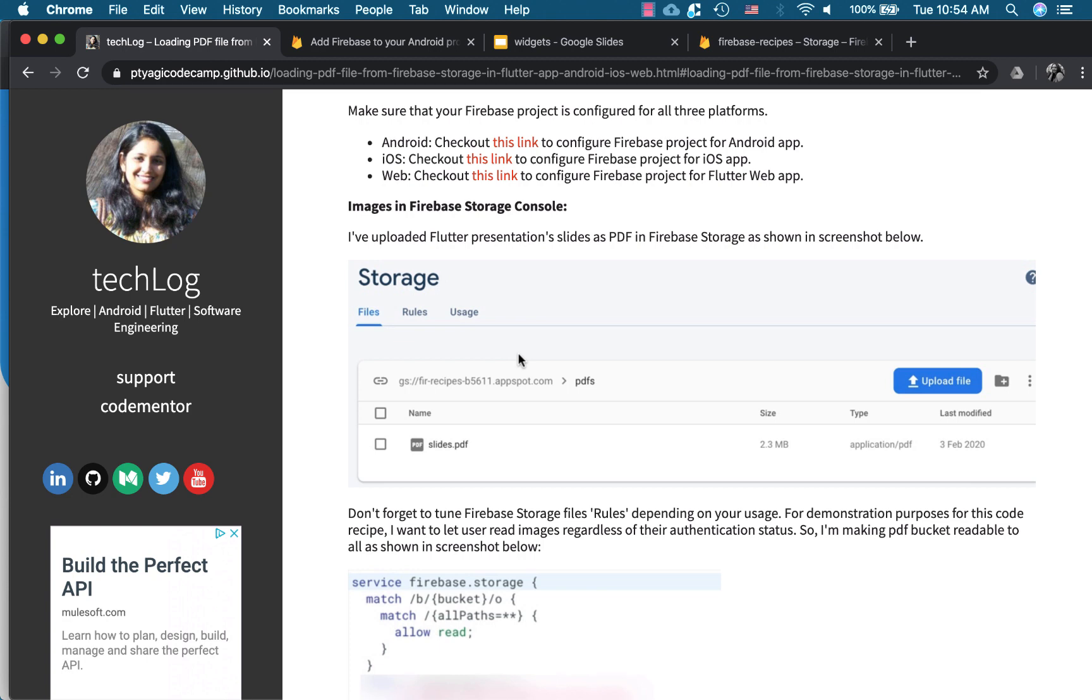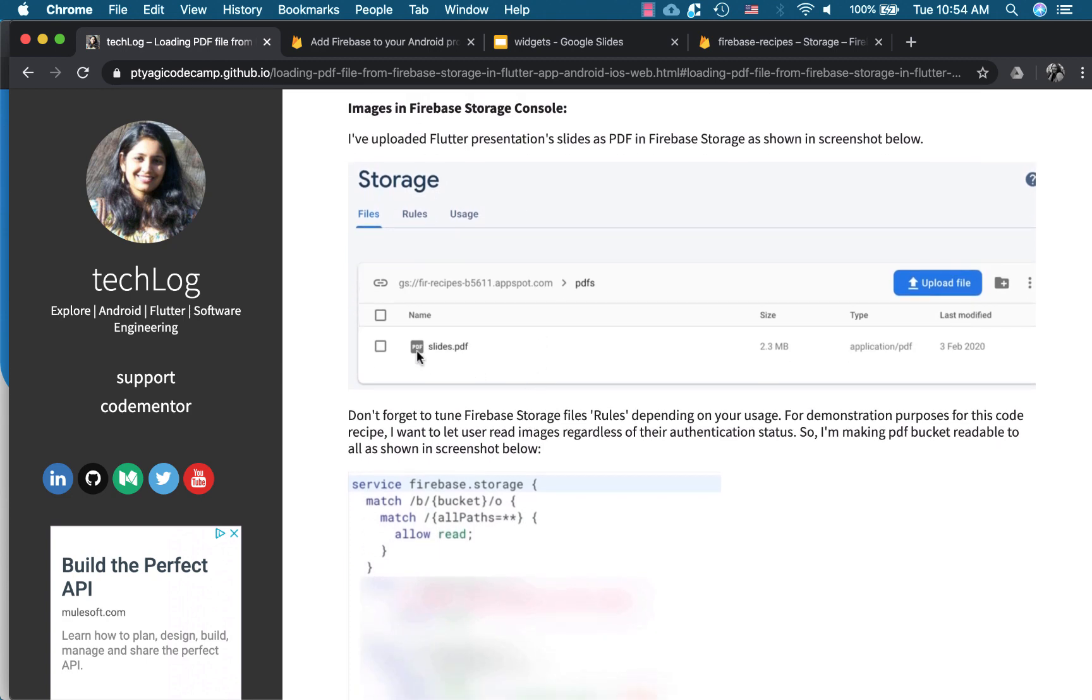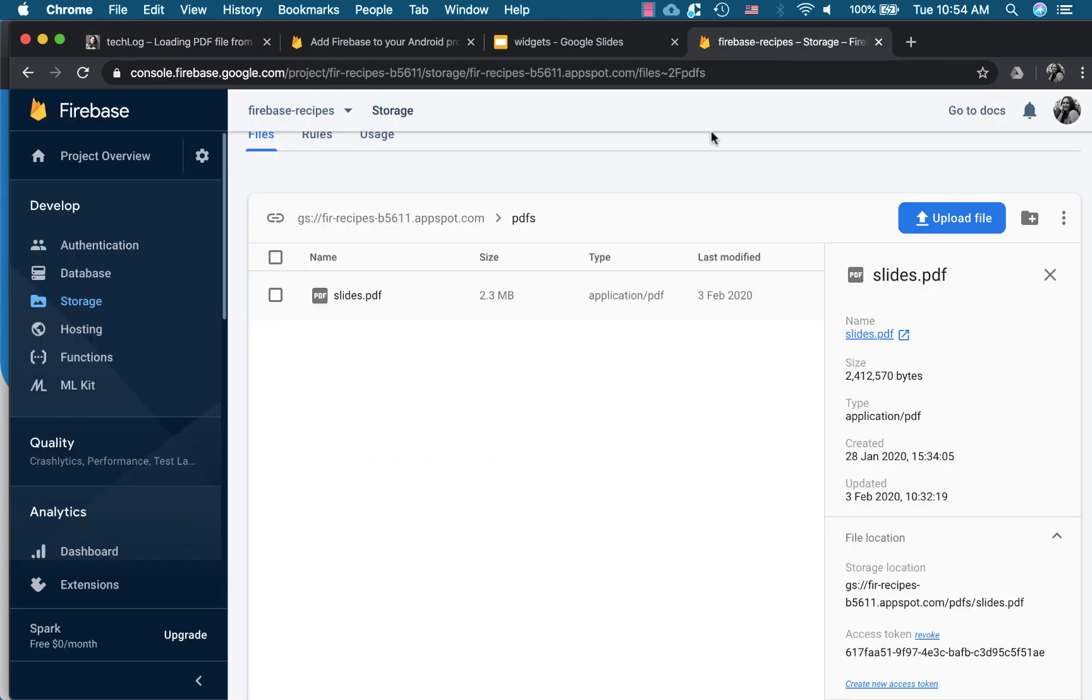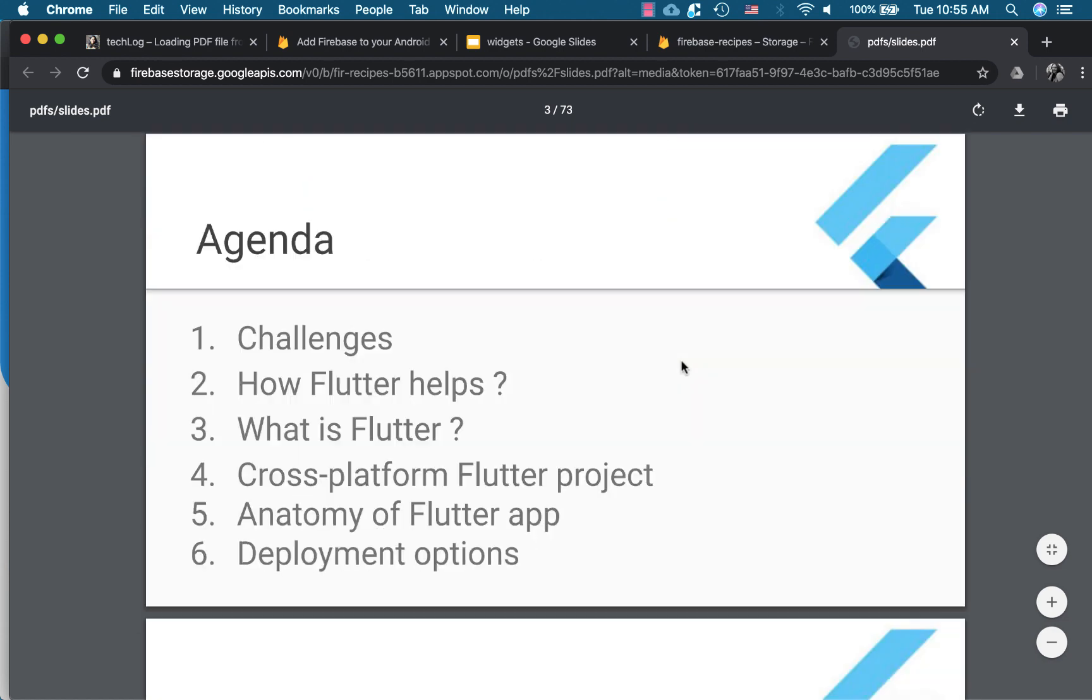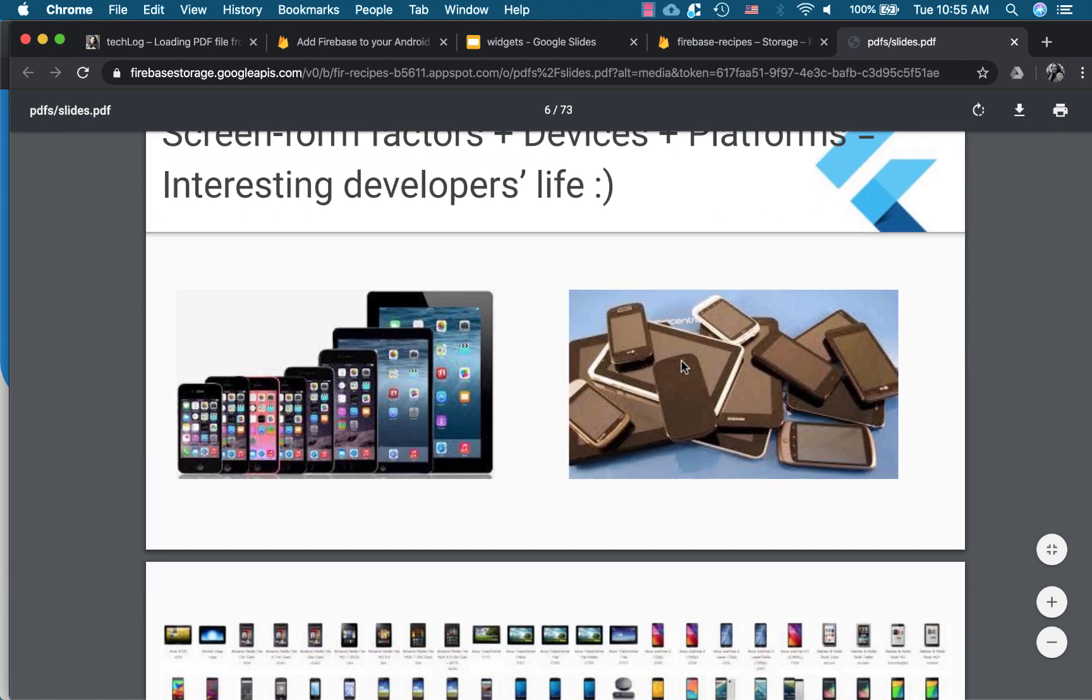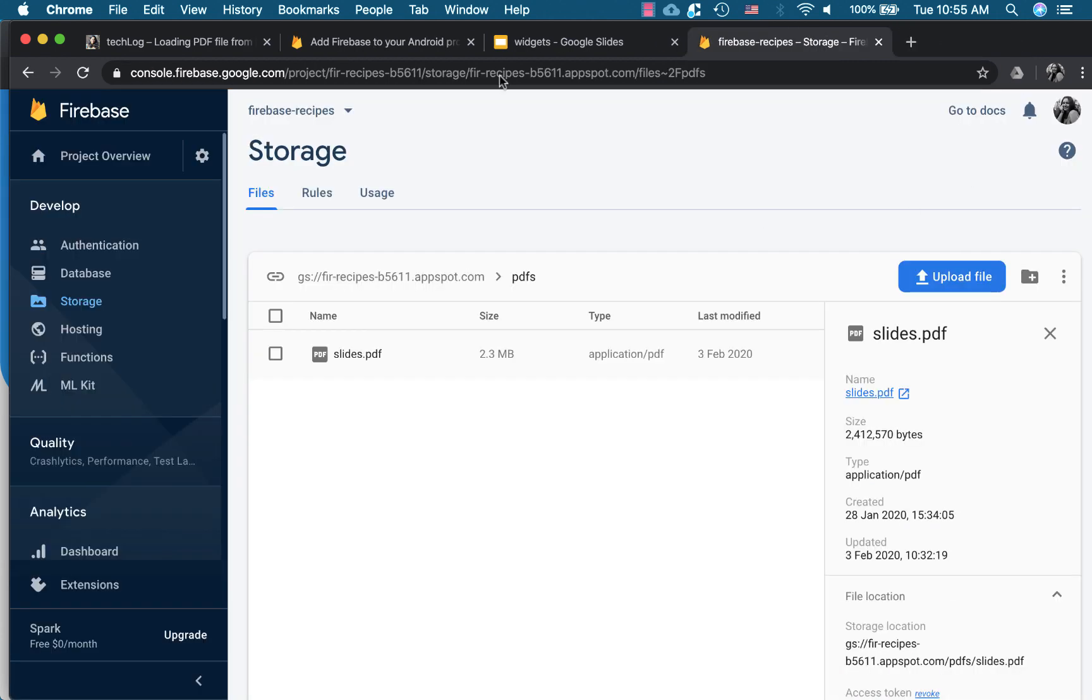And then on the Firebase storage. So I uploaded my slides right here. So I'm opening here my console.firebase and here I have my slides right here which you can see. So I made a PDF of it and I loaded right here. So we'll be loading this file into our Android, iOS and web platforms.